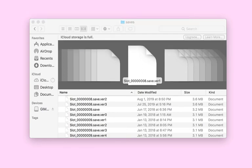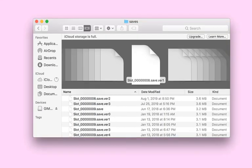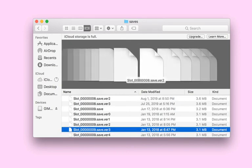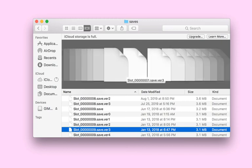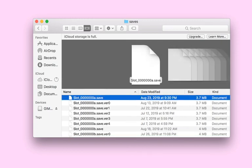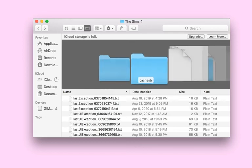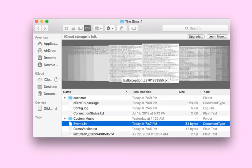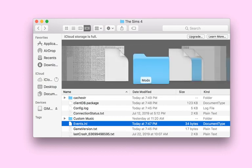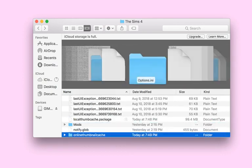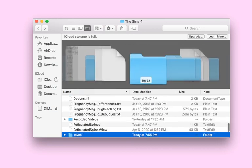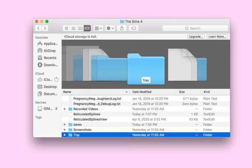I found my Wicked Whims mod in my saves folder — I thought I got rid of it but I didn't. I'm going to remove it. That mod is a realistic mod that lets your Sims do certain things.